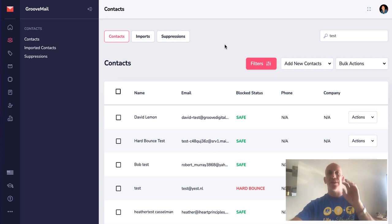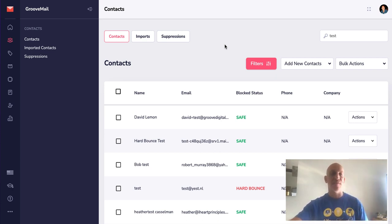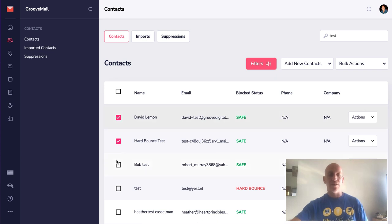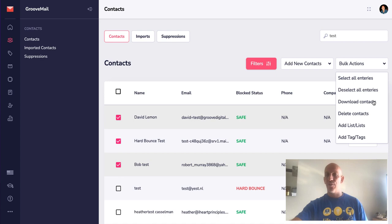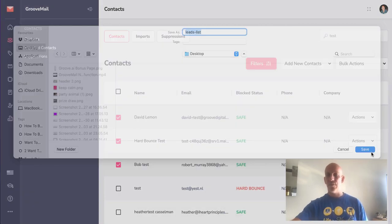Previously you weren't able to download contacts and have the tags and the custom fields included, so I'm just gonna grab two or three here just to show you and we're gonna go to download contacts and I'm gonna download those to my desktop.